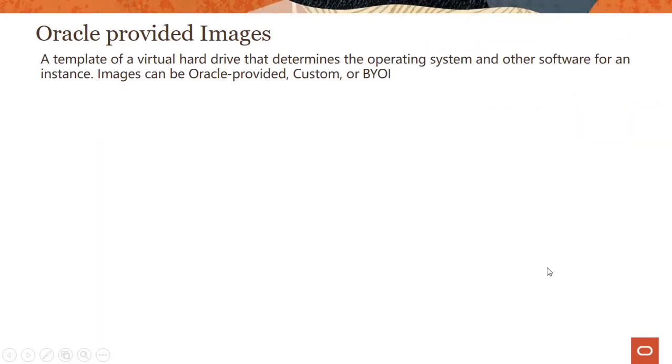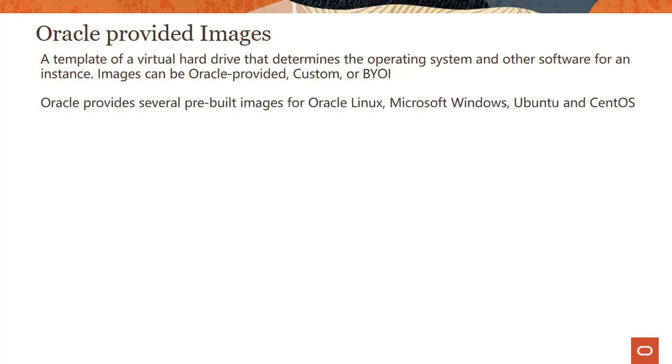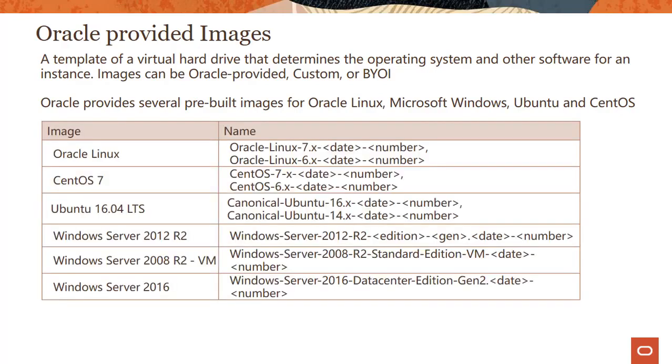Let's talk about Oracle provided images. Oracle provided images are templates of virtual hard drives that determine the operating system and other software for an instance. Images can be Oracle provided, custom images, or you can bring your own images. We provide several pre-built images for Oracle Linux, Microsoft Windows, Ubuntu, CentOS, and the best place to look up this information is on our documentation page.